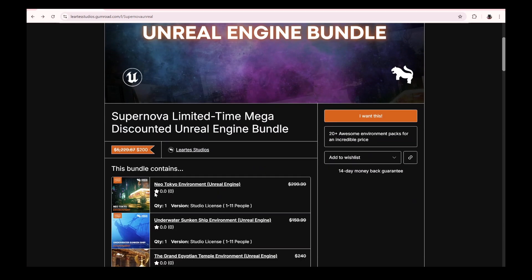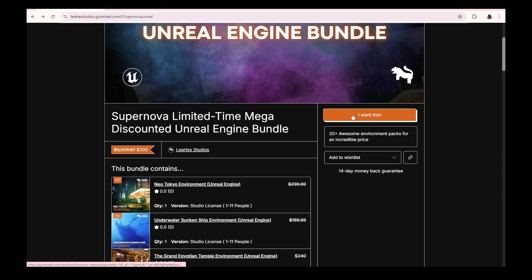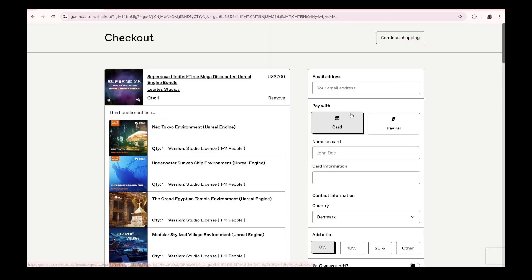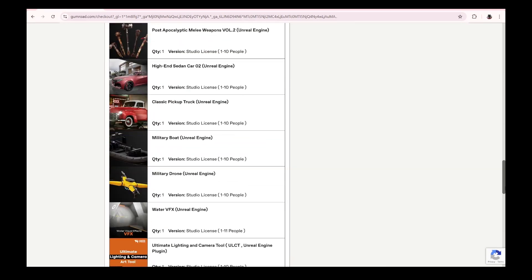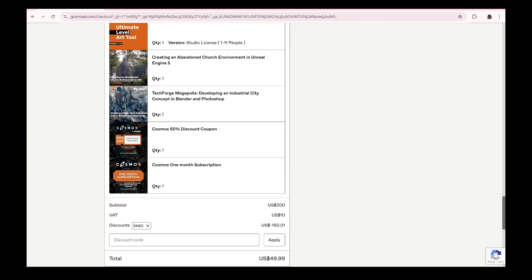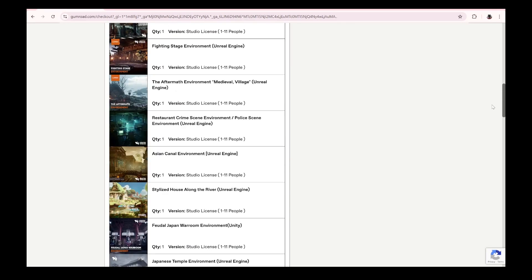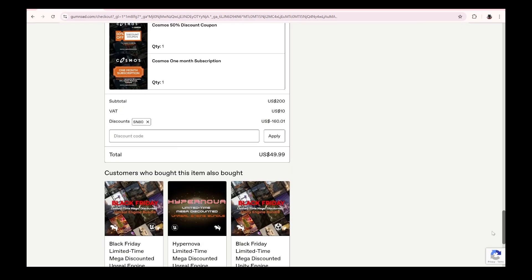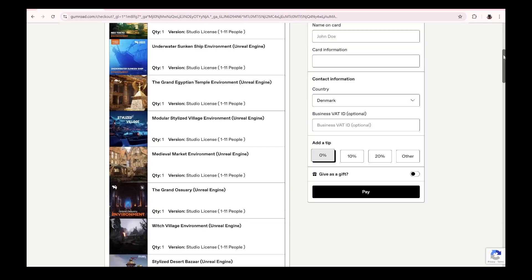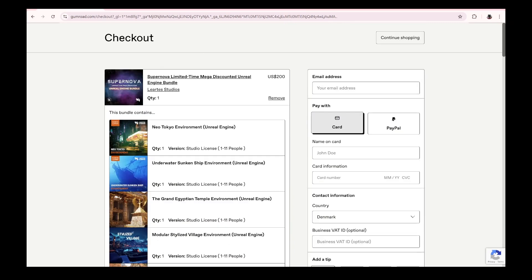I know it says $200 right here, but I'm going to take you to the checkout. If you scroll all the way down, you're going to get all of these items. If you type in SN80, this whole thing is only going to be $49.99. To purchase it, check the links in the description and comments below, and it'll take you straight to this page.